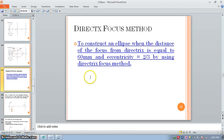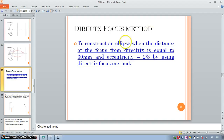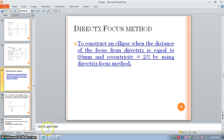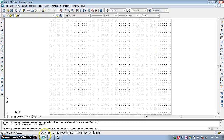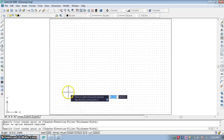Hello everyone. Today we are going to learn ellipse by the directrix focus method. Here is the problem: to construct an ellipse when the distance of the focus from the directrix is equal to 60 mm and eccentricity is 2 by 3. We are going to solve this problem using AutoCAD.